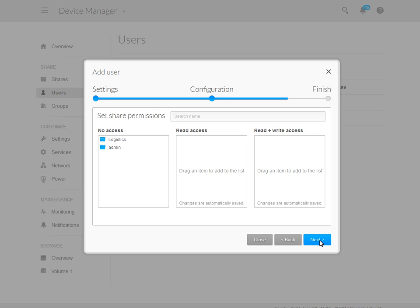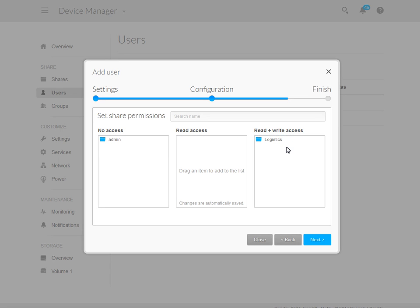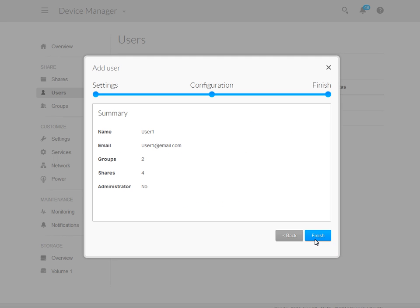Next, you may assign permissions to shared folders for this user. To do so, click and hold your mouse on the shared folder for which you want to grant this user privileges. Then drag and release the share into the permissions box of your choice. When you have finished, click on the Next button to continue. After these steps have been completed, a summary page will display. Click on the Finish button to complete the new account procedure.